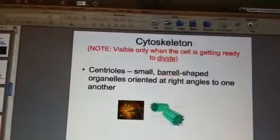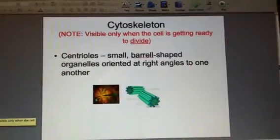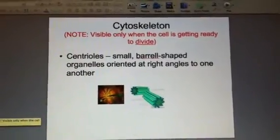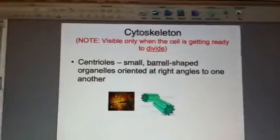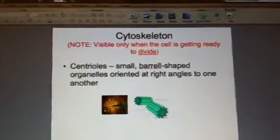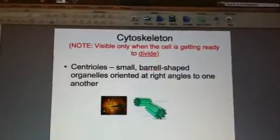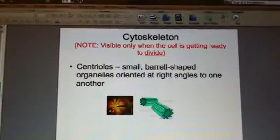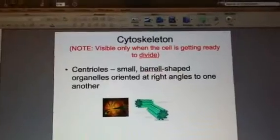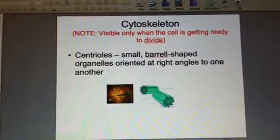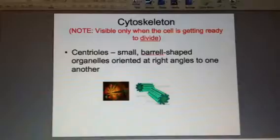In slide 15, we look at the cytoskeleton — that's the skeleton inside of a cell. It's not bones, but it is a network of protein fibers, and this helps to give shape and stabilize the cell, providing a scaffolding. There's also a role in mitosis and the cell cycle. There are structures called centrioles that show up only when the cell is getting ready to grow and divide.